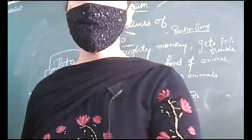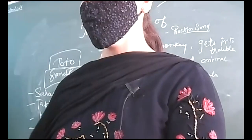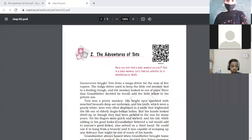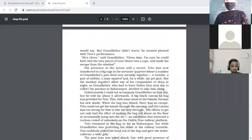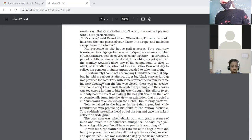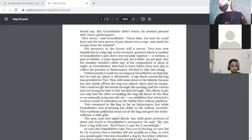This chapter is clear — it was simple. Now I'm going to ask MCQs. Listen carefully: 'He could use it to hang from a branch and it was capable of scooping up any delicacy that might be out of reach of his hands.' Who is referred to as 'he' in the above extract? Type your answer in the chat box. Yes — Toto, a monkey.